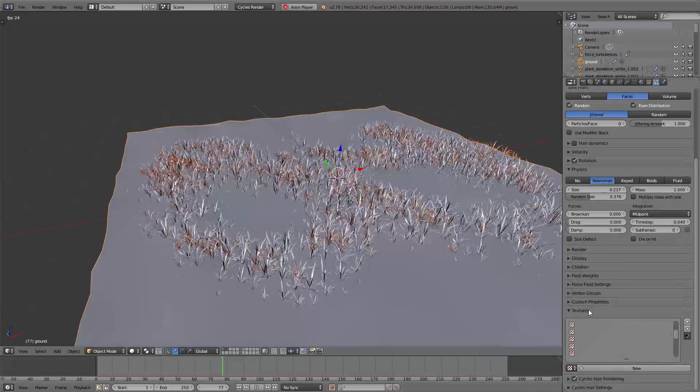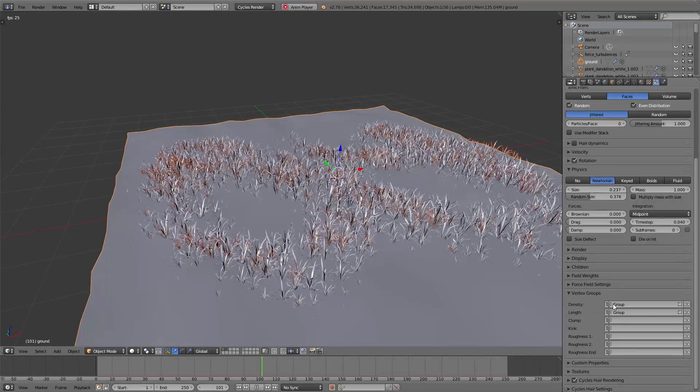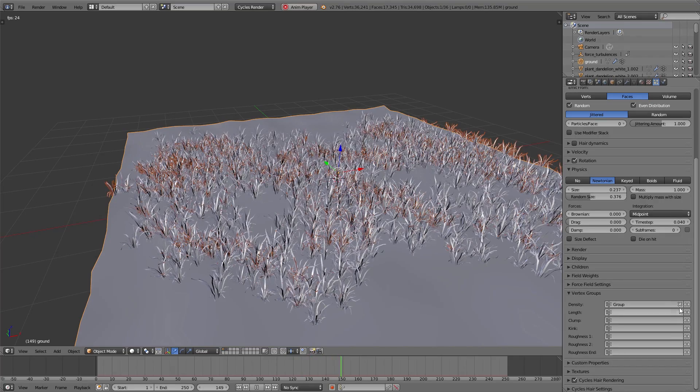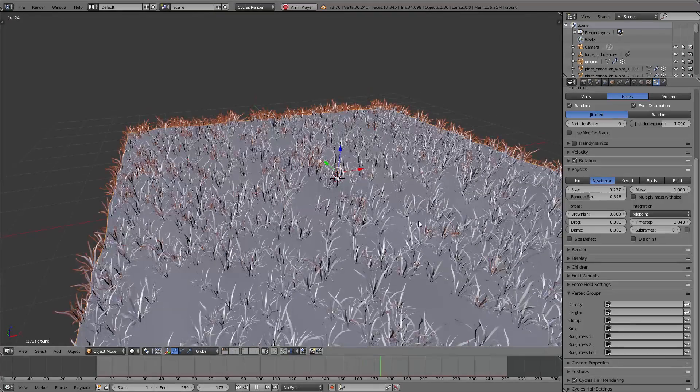In this case I delete the vertex groups and the texture. That is a basic setup for our particle system.